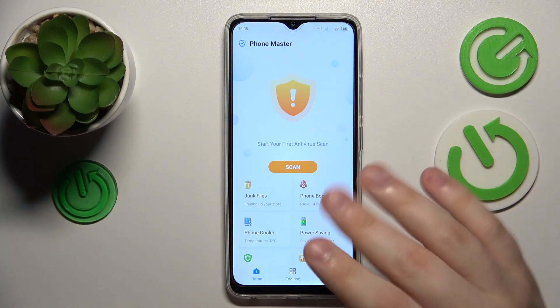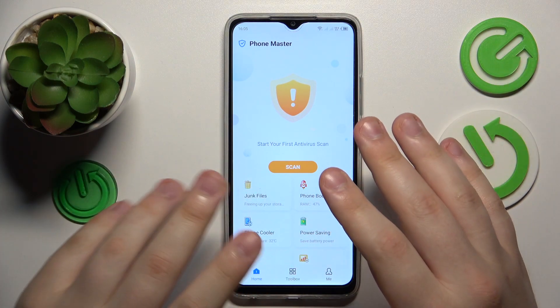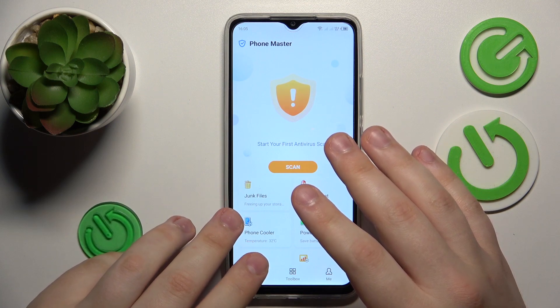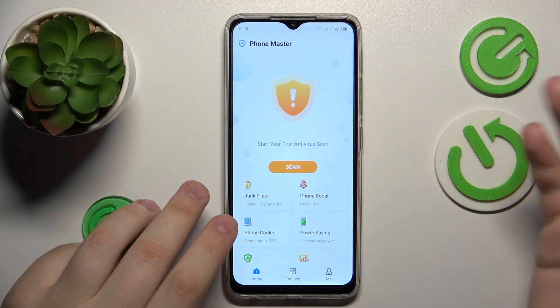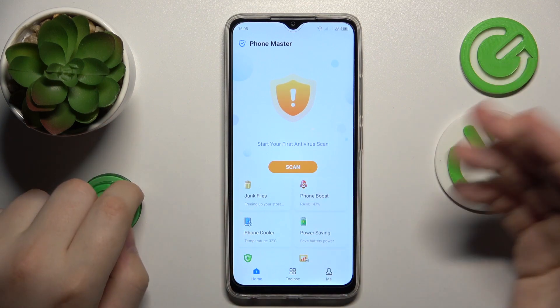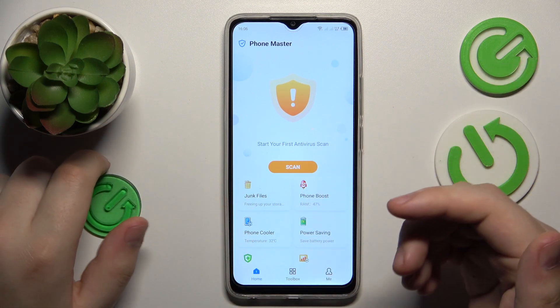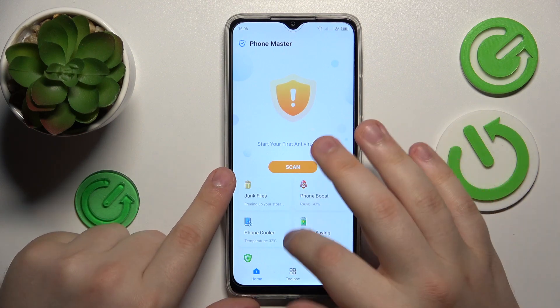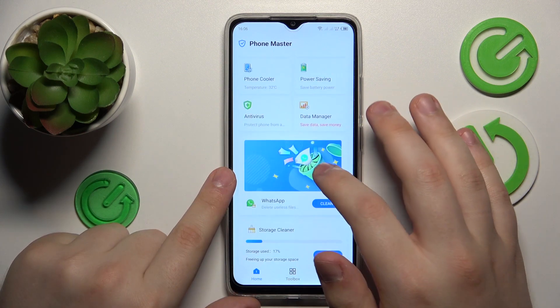Unless it has the clean Android firmware, which I'm not sure if any Tecno device has. So open the Phone Master.